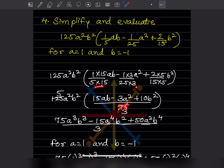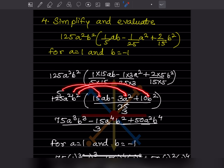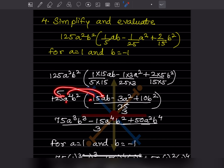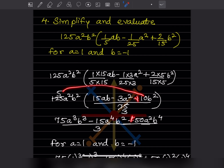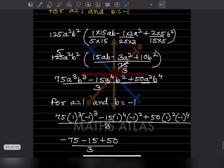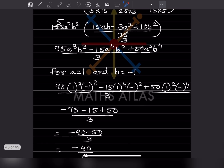Expanding further by multiplying the numerators together with the LCM: 75a³b³ from the first term, minus 15a⁴b² from the second term (since 25 × 3 = 75 and 5 × 3 = 15), and plus 50a²b⁴ from the third term (since 25 × 5 = 125 and 5 × 10 = 50). The denominator is 3. Now we substitute a = 1 and b = minus 1.